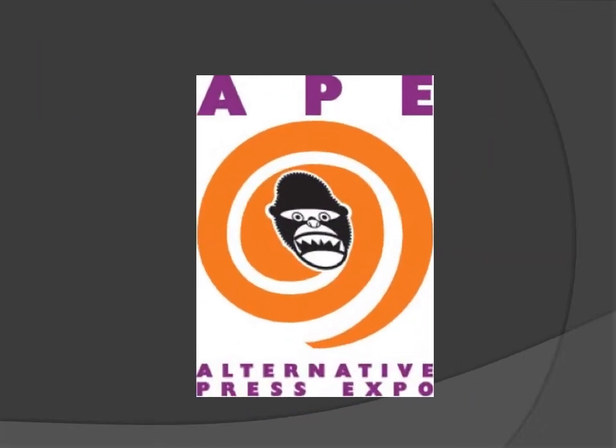The other forms of Comic-Con are WonderCon and Alternative Press Expo.